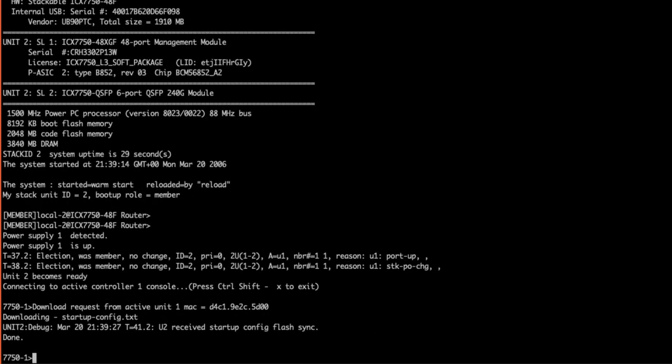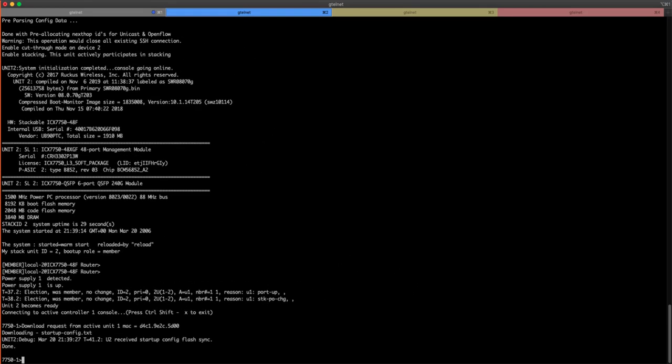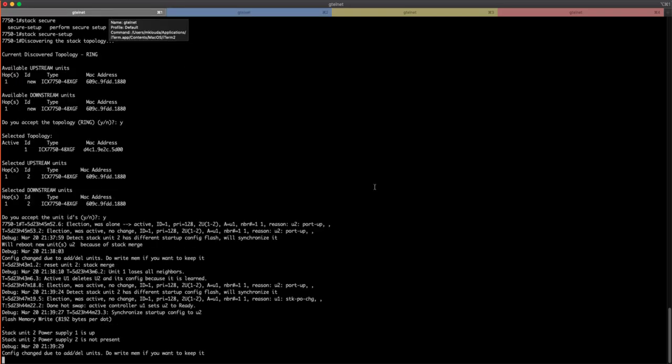The standby device is back up. We could perform a show run in this device, but since the devices are now stacked, the running configuration will match that of 7751. Let's jump into the active controller, perform a show run, and check a few things.